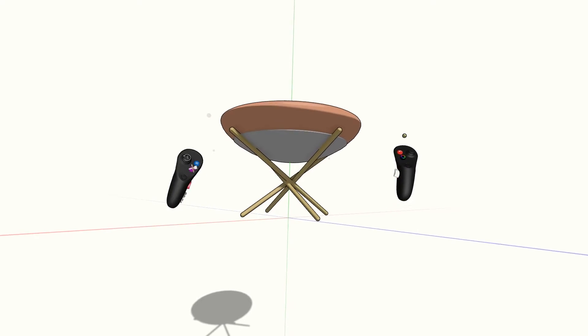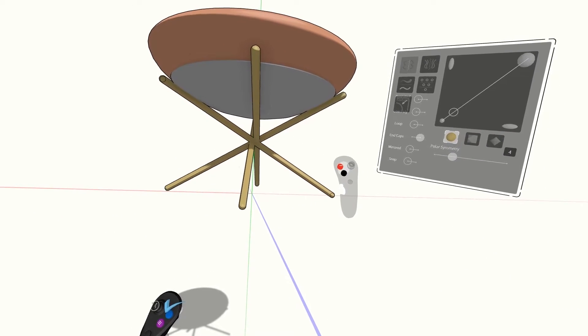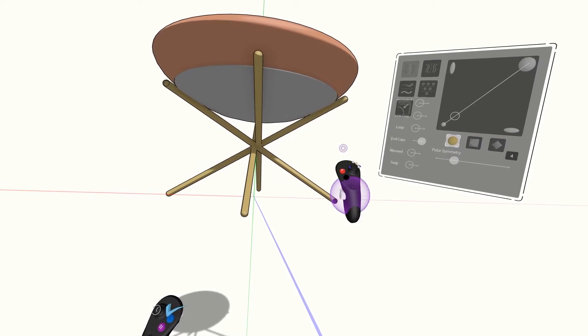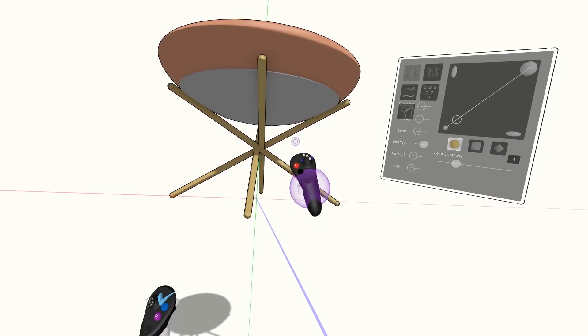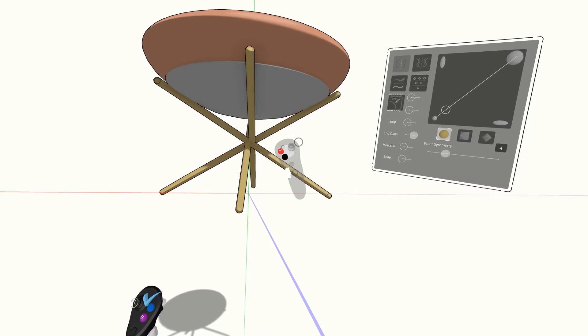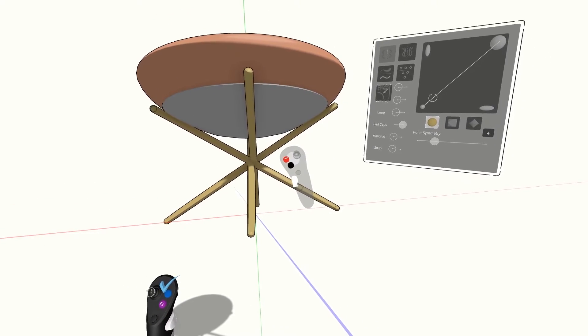That looks alright, but let's add a little more detail. I can drop in an extra point and change the size of it by holding it and moving left or right on my right hand joystick.